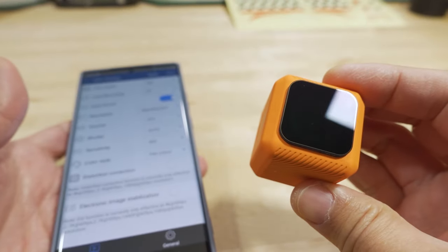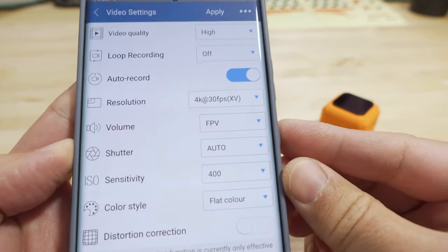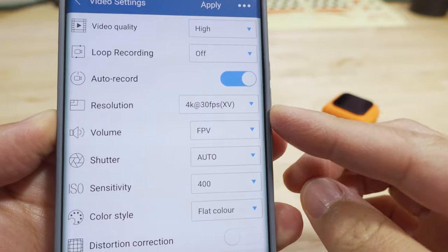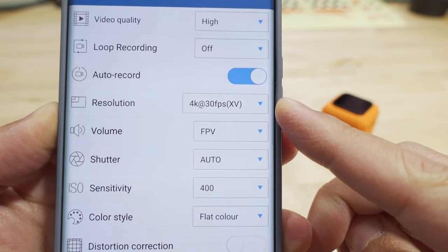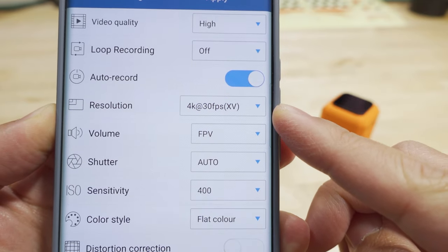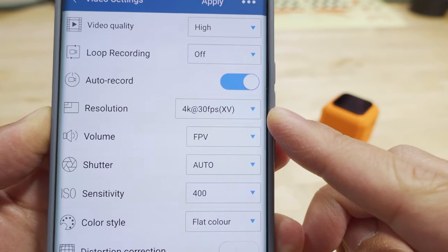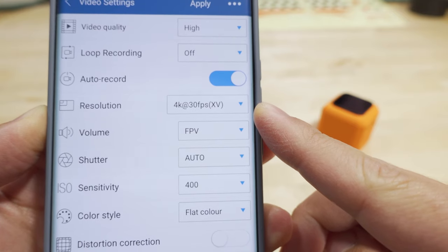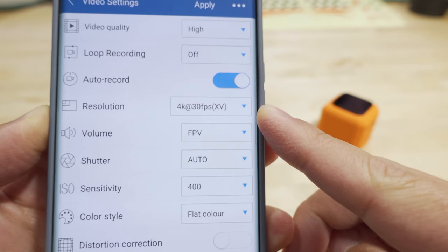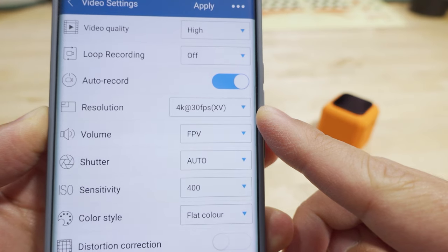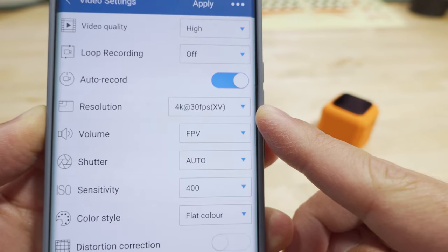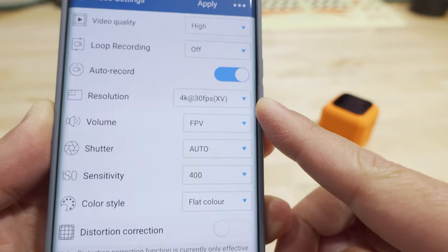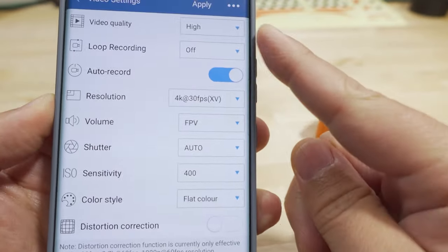I am using the app to set the settings here. I did record in this 4K resolution, this XV mode, which is basically using the full 4:3 sensor, which is being squeezed into a 4K 3840x2160 frame. This is important.